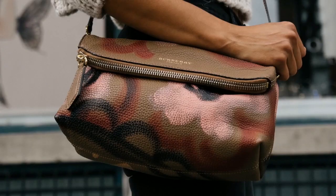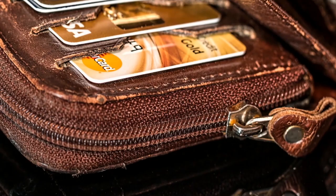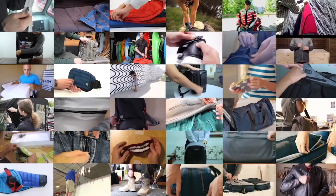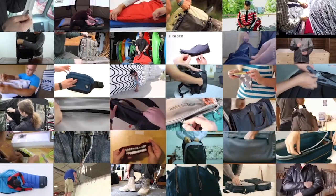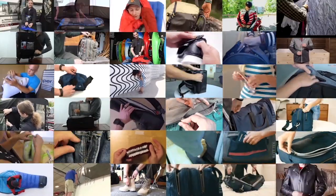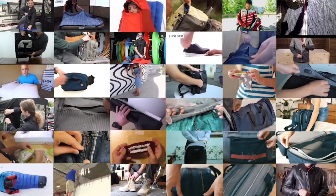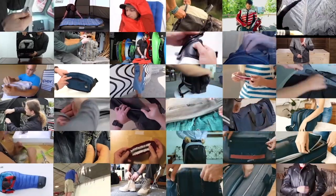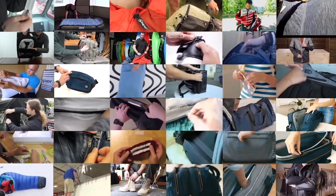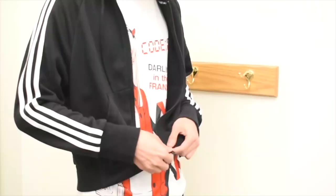Zippers are common in a wide variety of objects that we use daily, such as shoes, clothes, and purses. Through an observational study of more than 400 online videos, we report a rich vocabulary of natural hand behaviors that occur during zipper use.